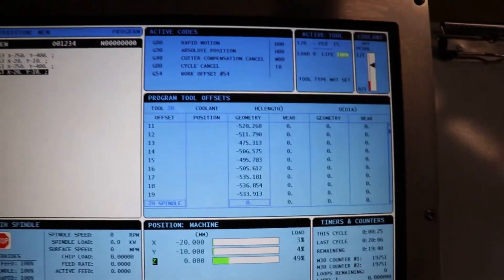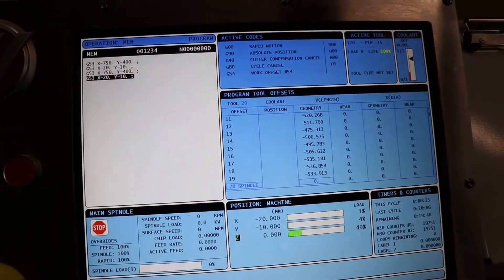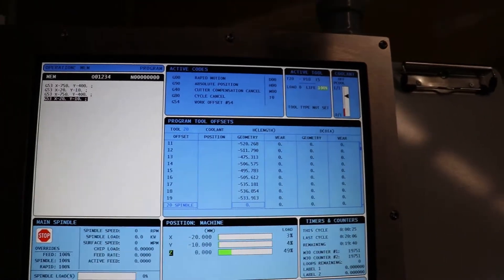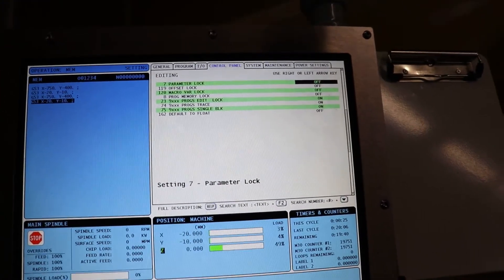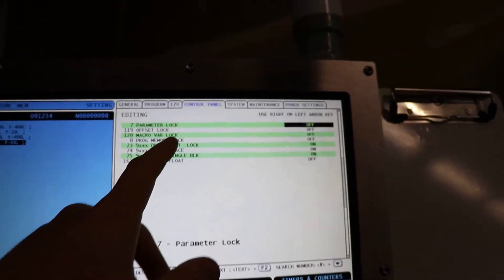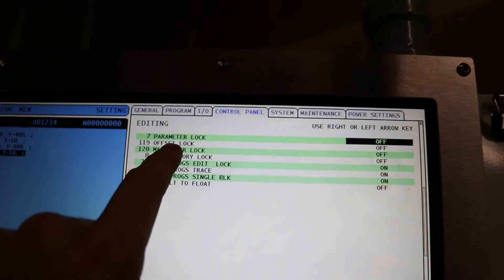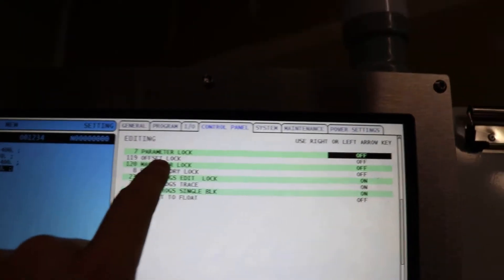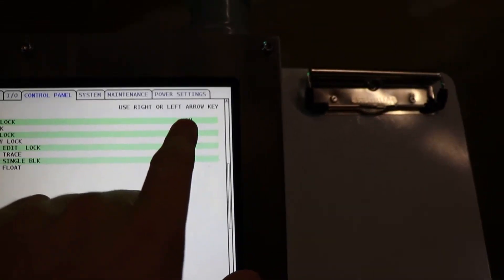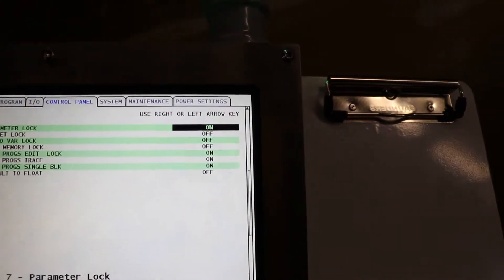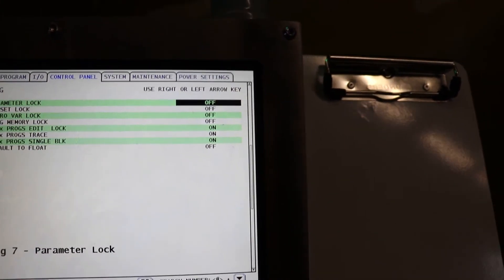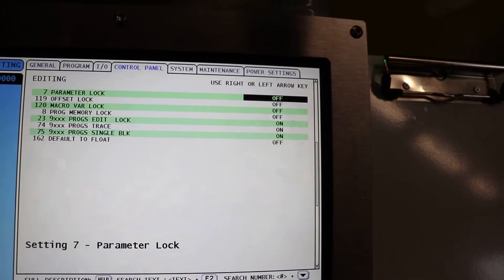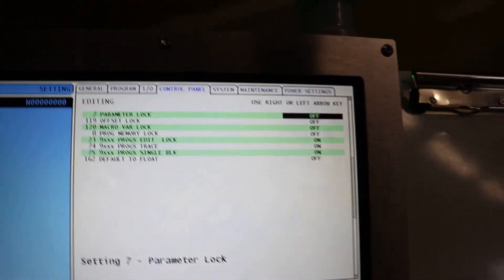What we're going to do now is change that parameter, and I'm going to show you guys step-by-step exactly how to do it in case you want to do it on your machine. First, you need to go into your settings and find setting 7, which is the parameter lock. Normally, it's set to on. You're going to want to go ahead and change that to off, and that way you will be able to adjust the parameters.